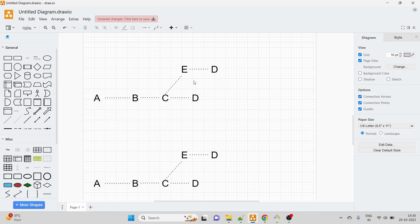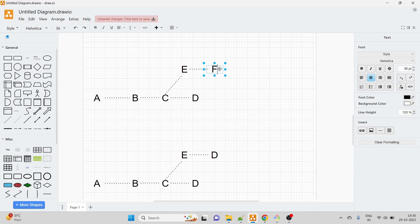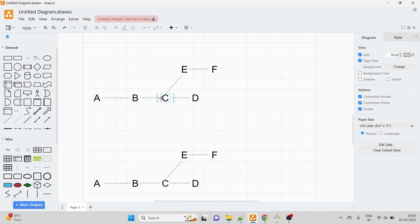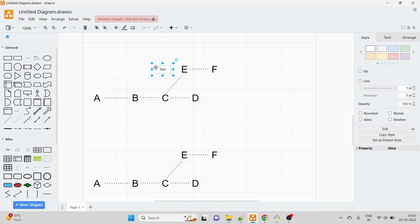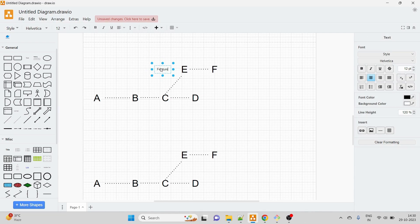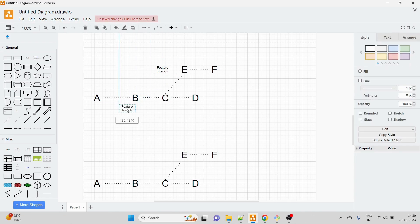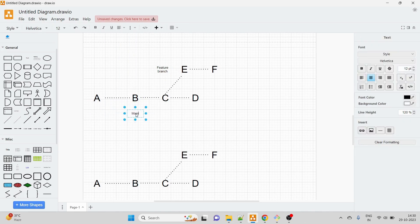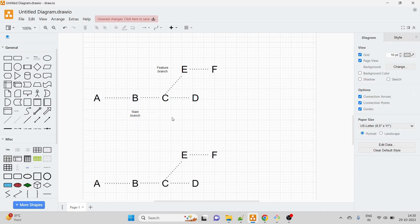Let's consider git merge first. We have commits A, B, C, D - these letters represent commits. A is commit one, B is commit two, and so on. This straight line is the main branch. And this is the feature branch that I created from the main branch at point C.